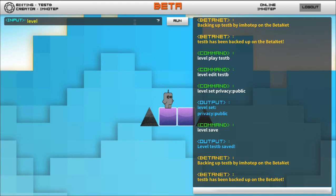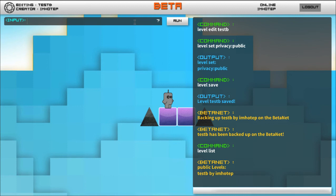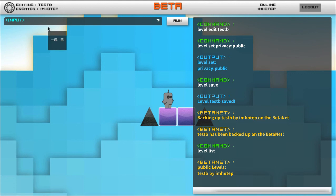And here is test B by ImHotel which is my username. Those are public levels now. So there you have it.